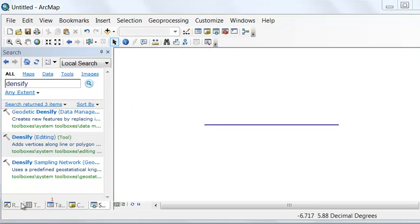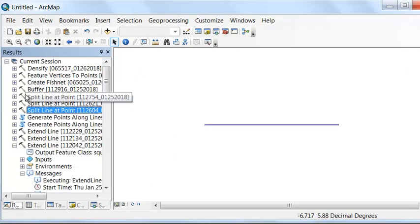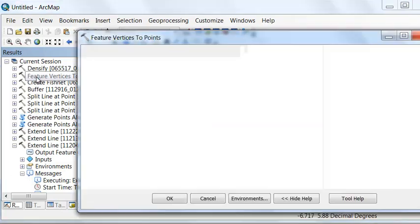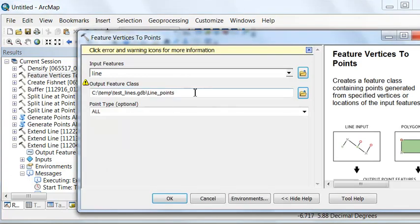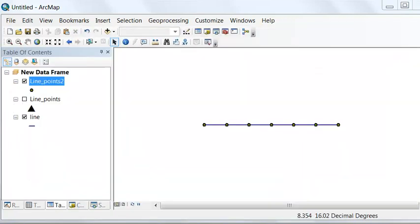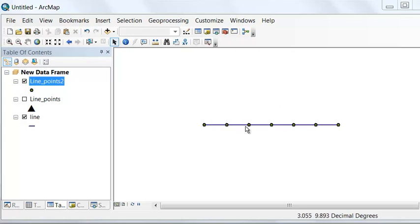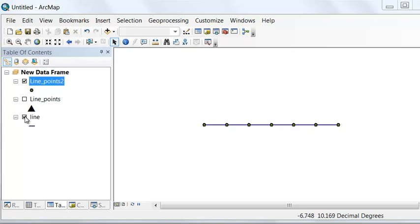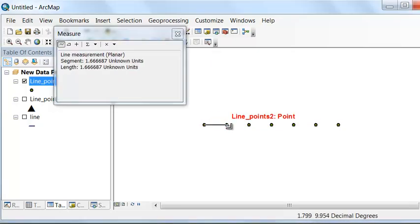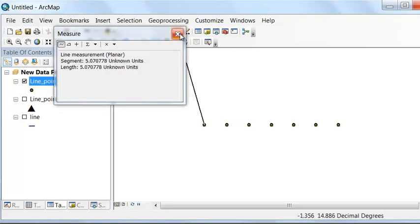That will add vertices, and the maximum distance between any two vertices will be 2. Then we could run our Feature Vertices to Points to see the new vertices that the line is composed of. So this time I'll call it points 2. The new line is composed of more than two vertices now, and you would think intuitively the distance between points is 2 because we specified that as a spacing, but it's not. If we use the measure tool, the distance is really 1.667.